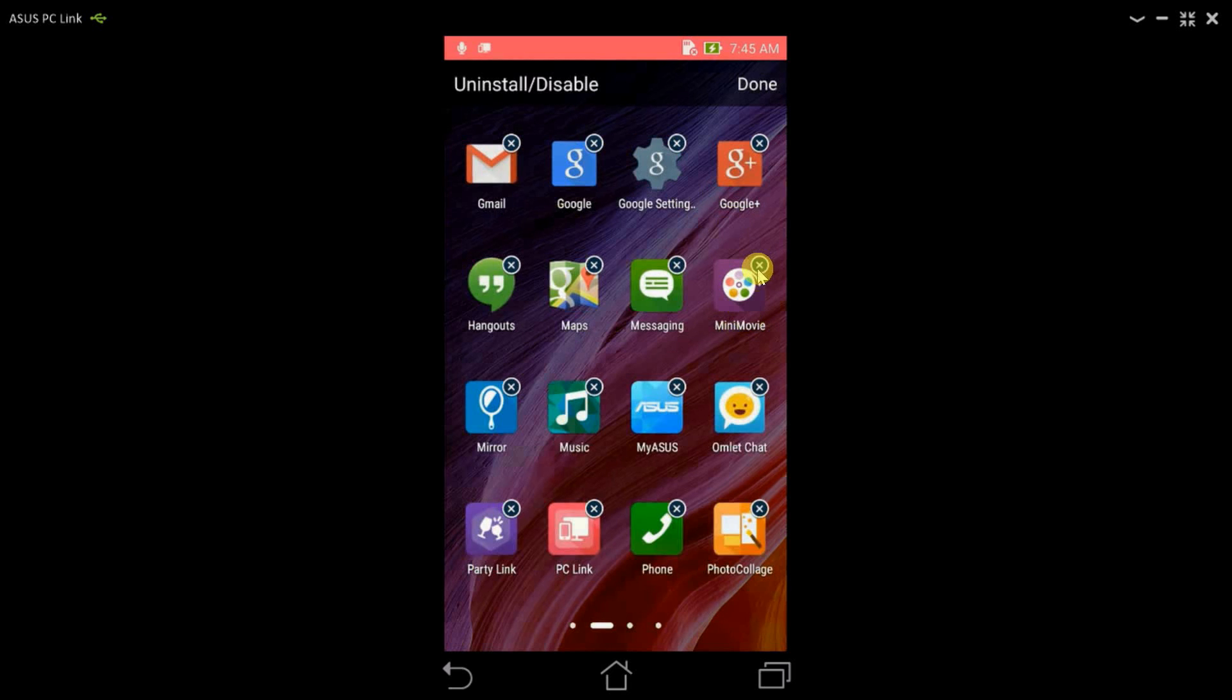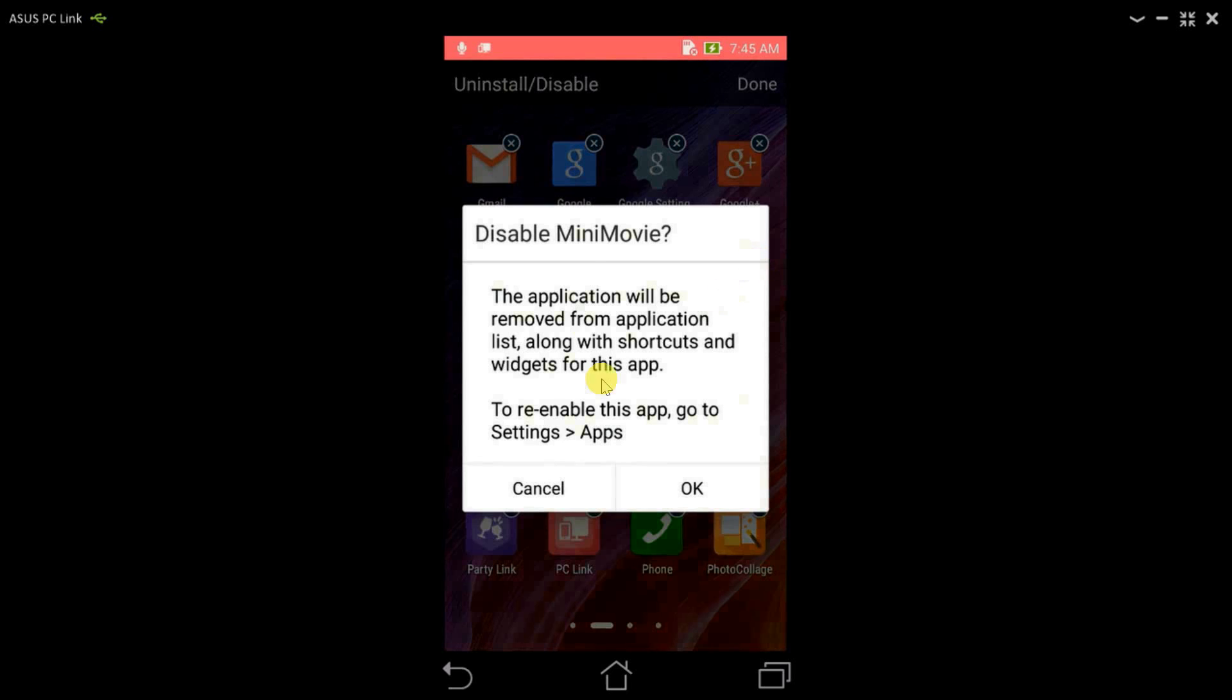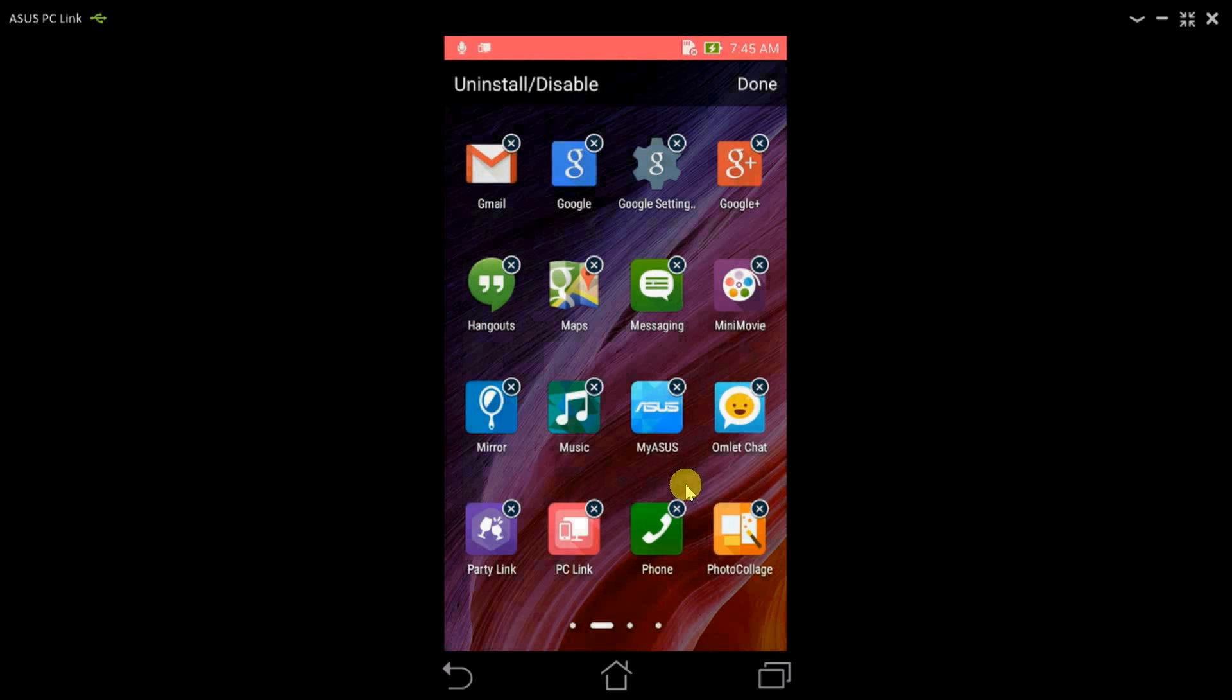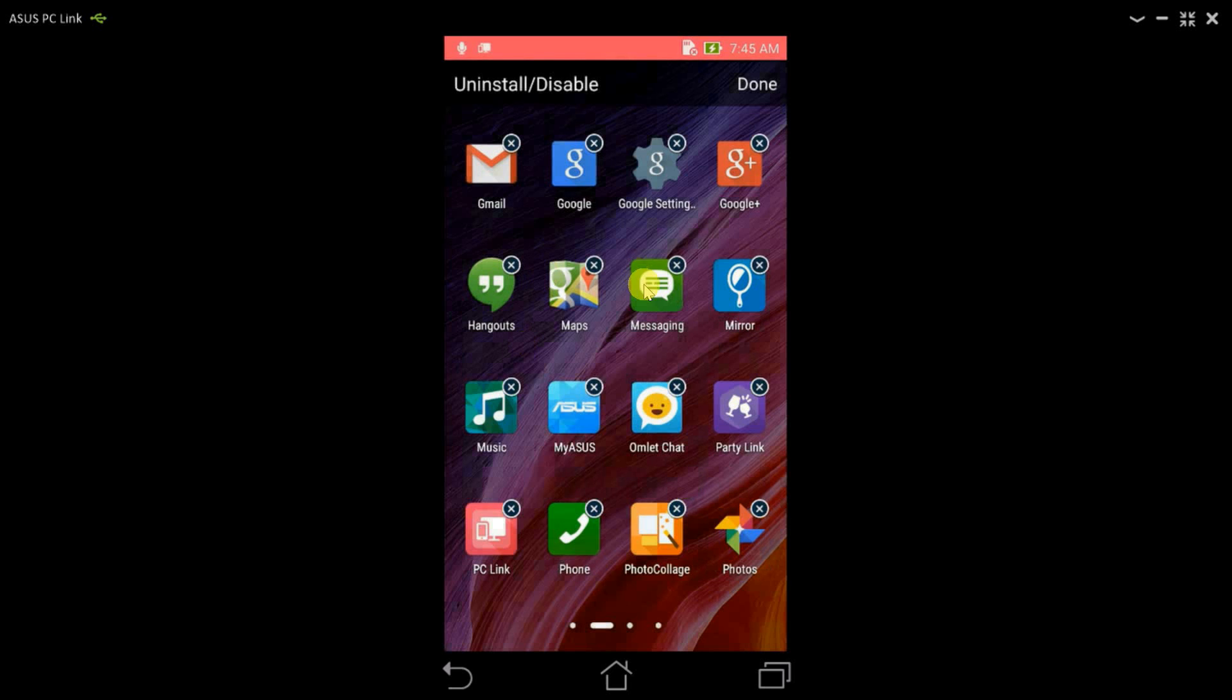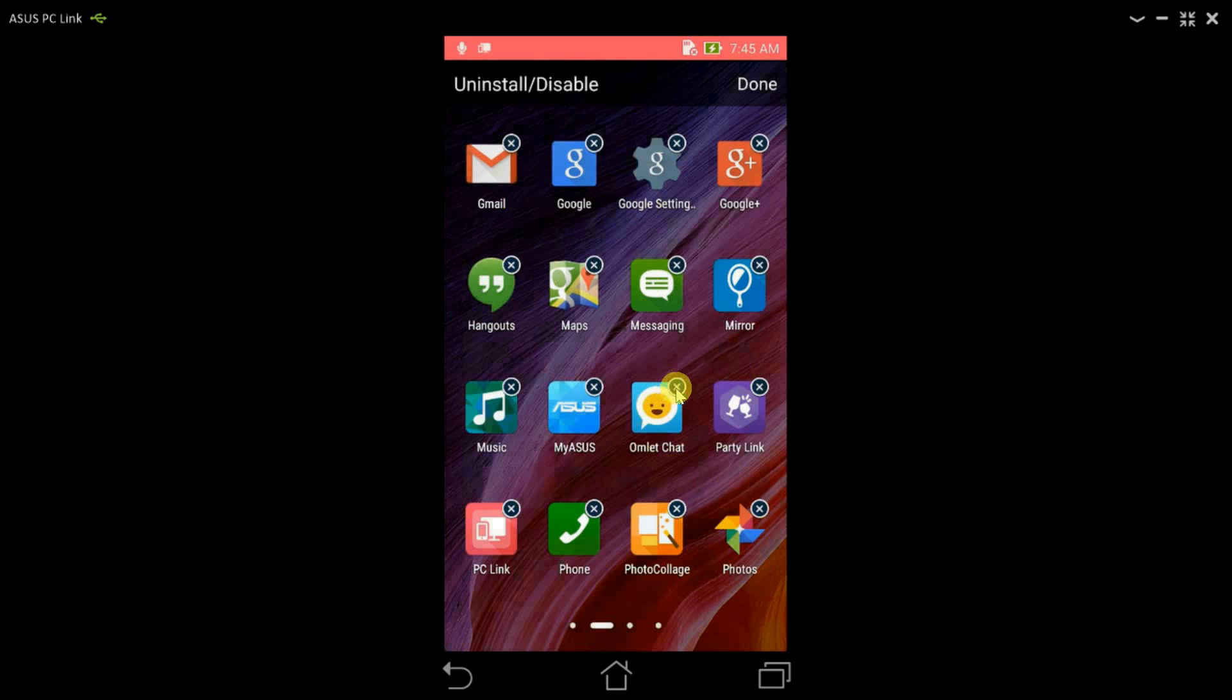I really don't use Mini Movies. So as you can see, the main thing is if a particular application doesn't uninstall, then it'll give you an option to disable it. Next, let's uninstall something more.